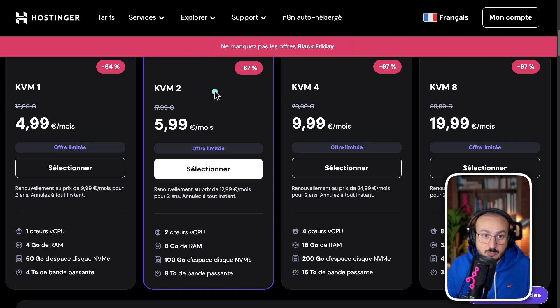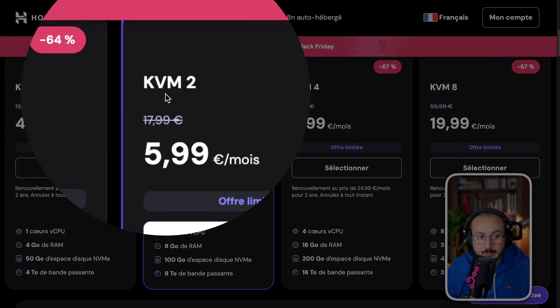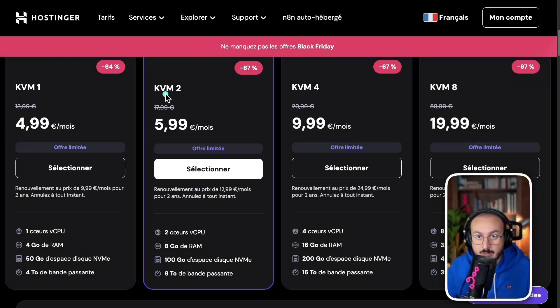If you're a freelancer, just testing or learning, just take the KVM2. It's more than enough.